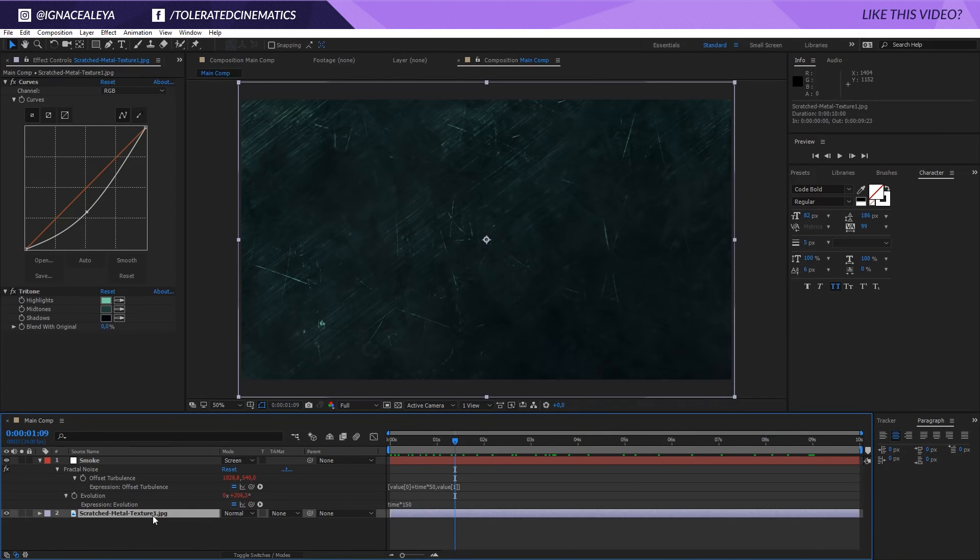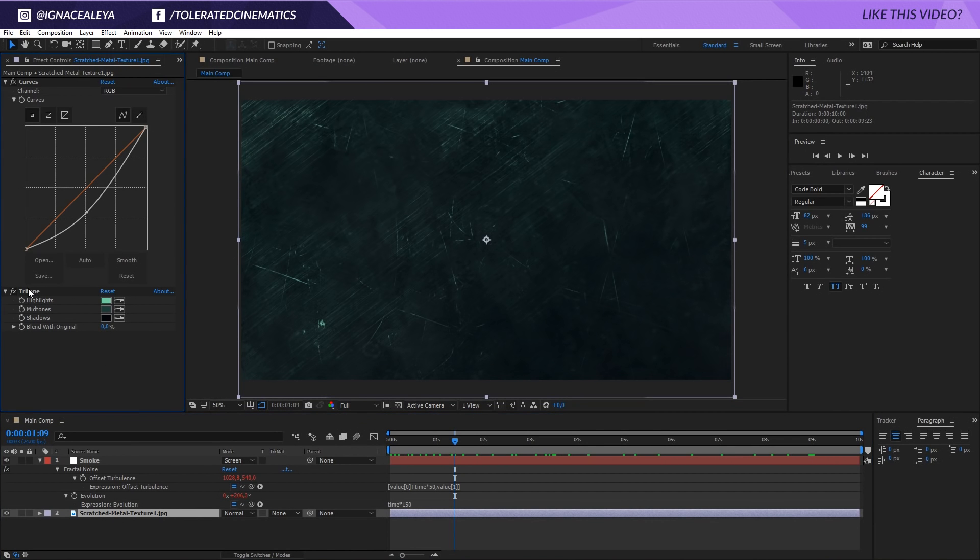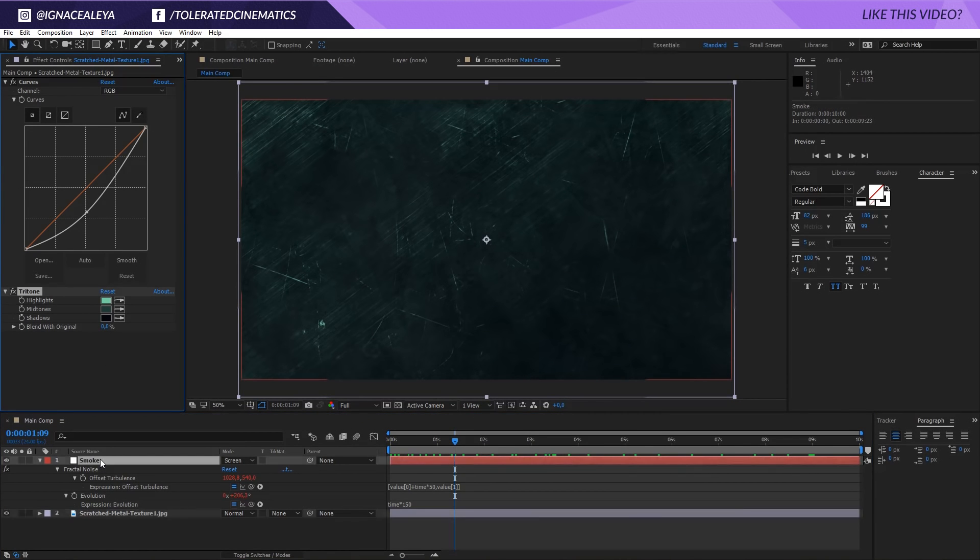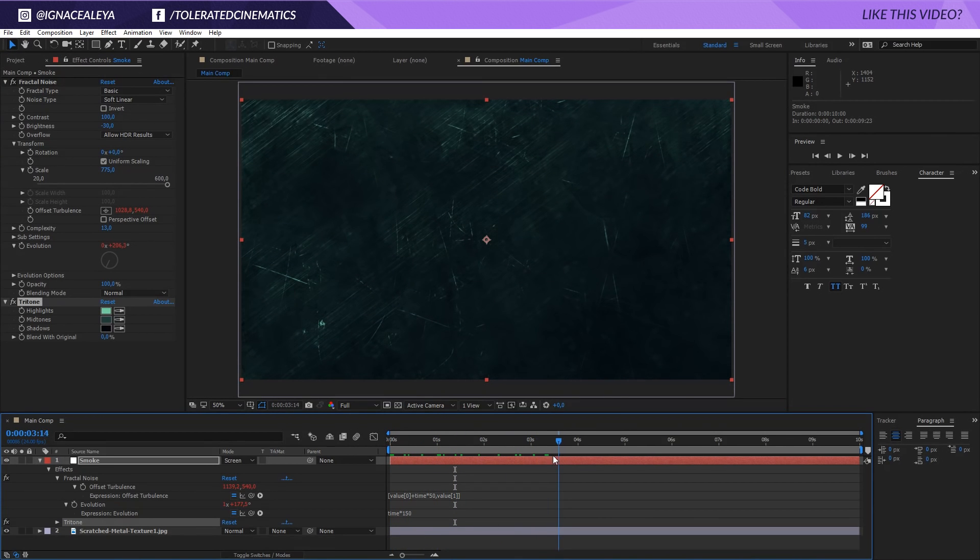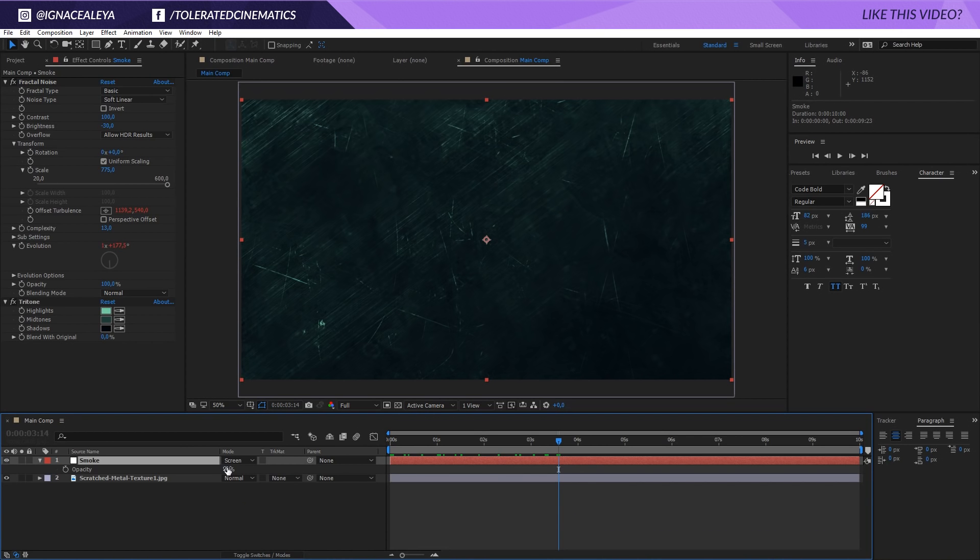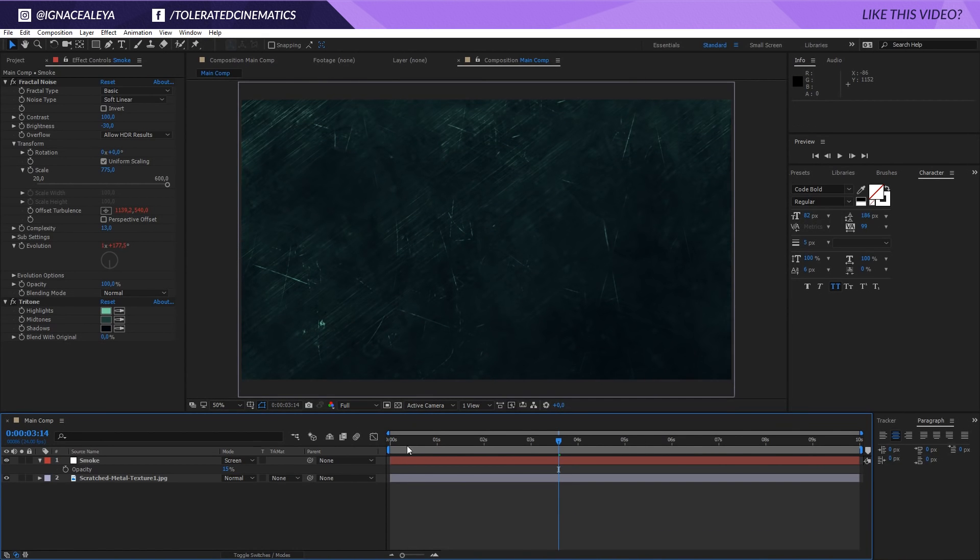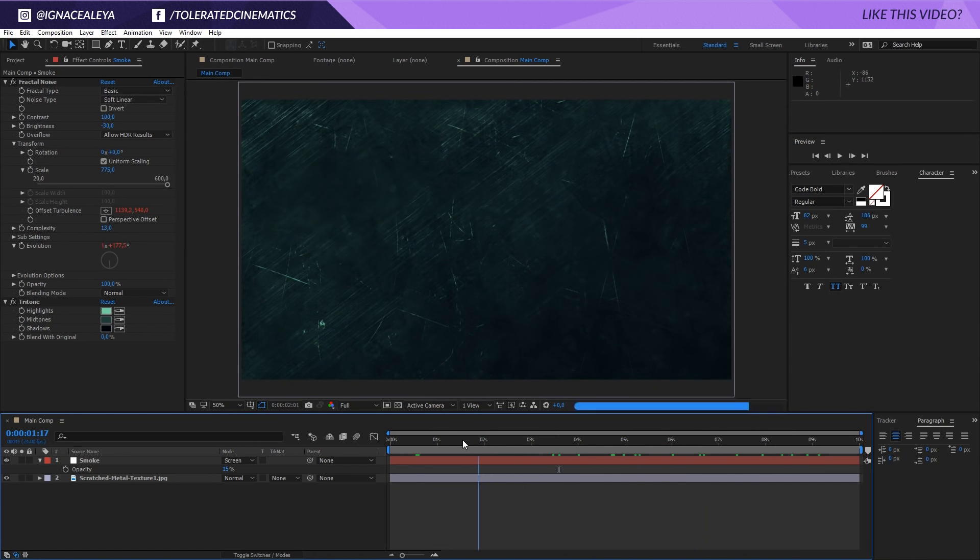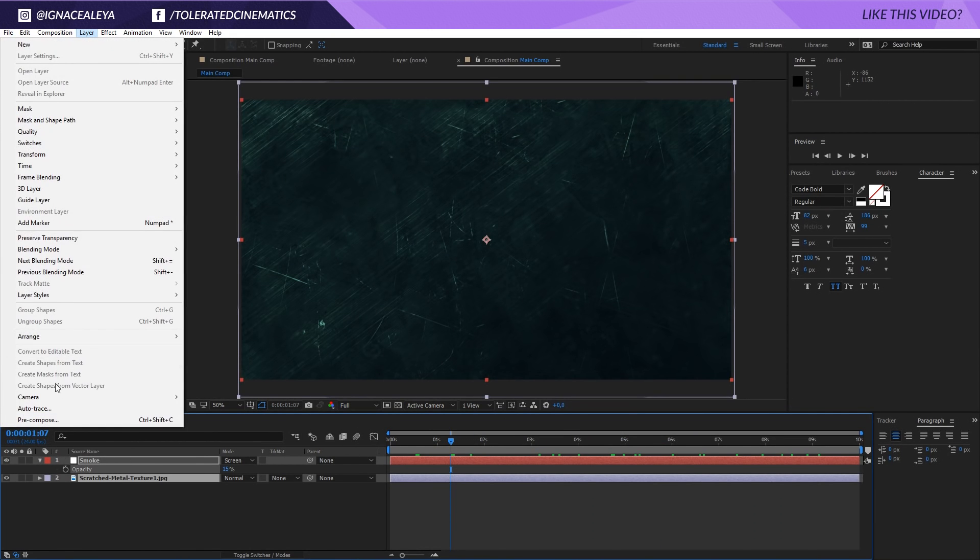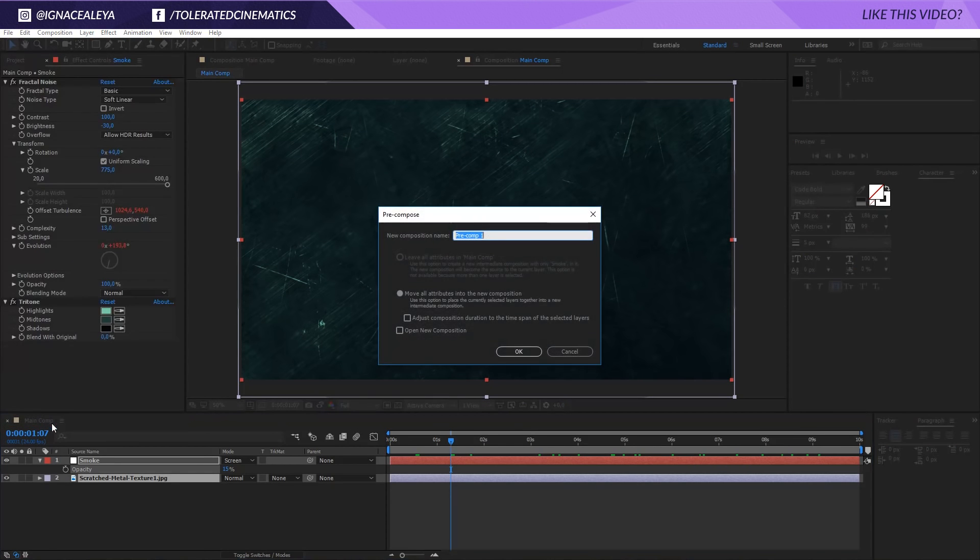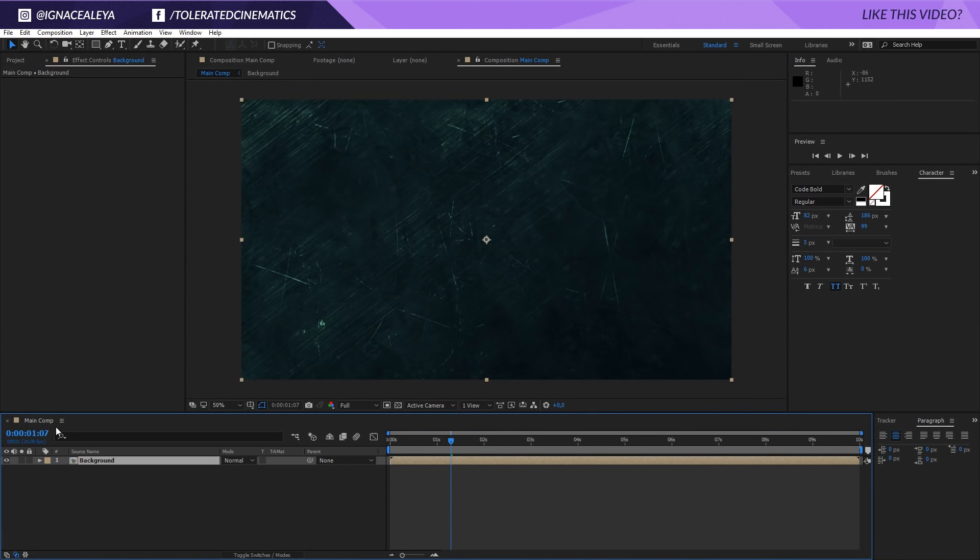So what we can do now is go to the scratched metal, copy the tritone actually and paste it to our smoke. And now we have a little bit more of a similar toned smoke. You can press T on the keyboard and maybe go for 15, completely depends on you. So I think this looks alright. And now what we can do is select both of these layers. Go to the layer and pre-compose them. So background. Okay.